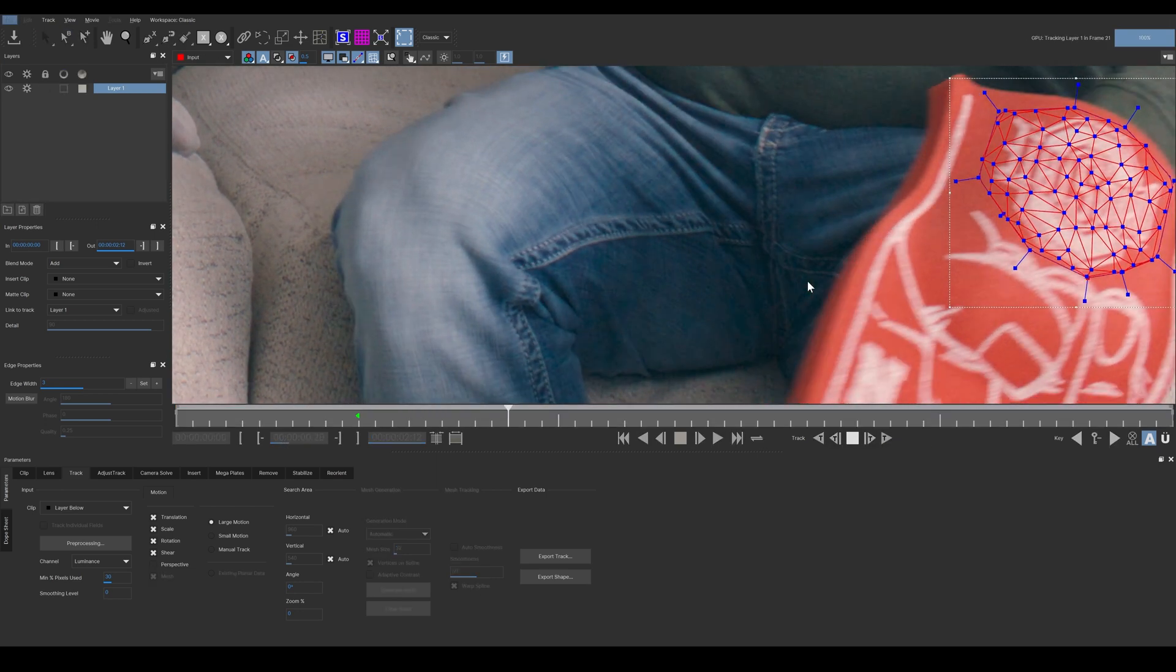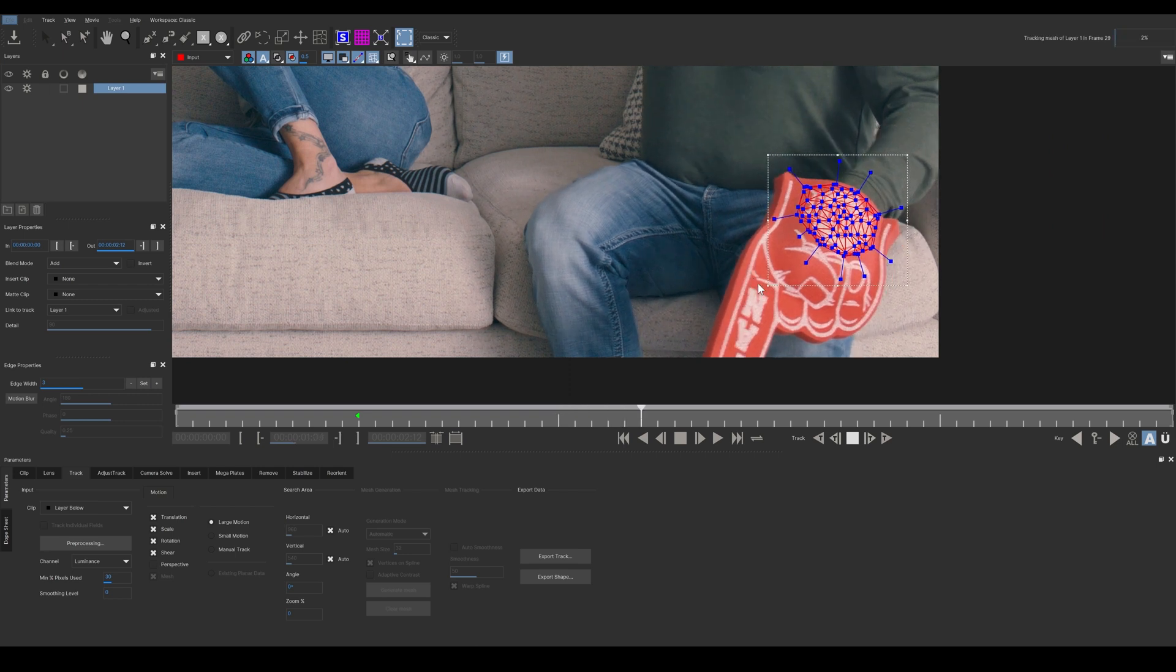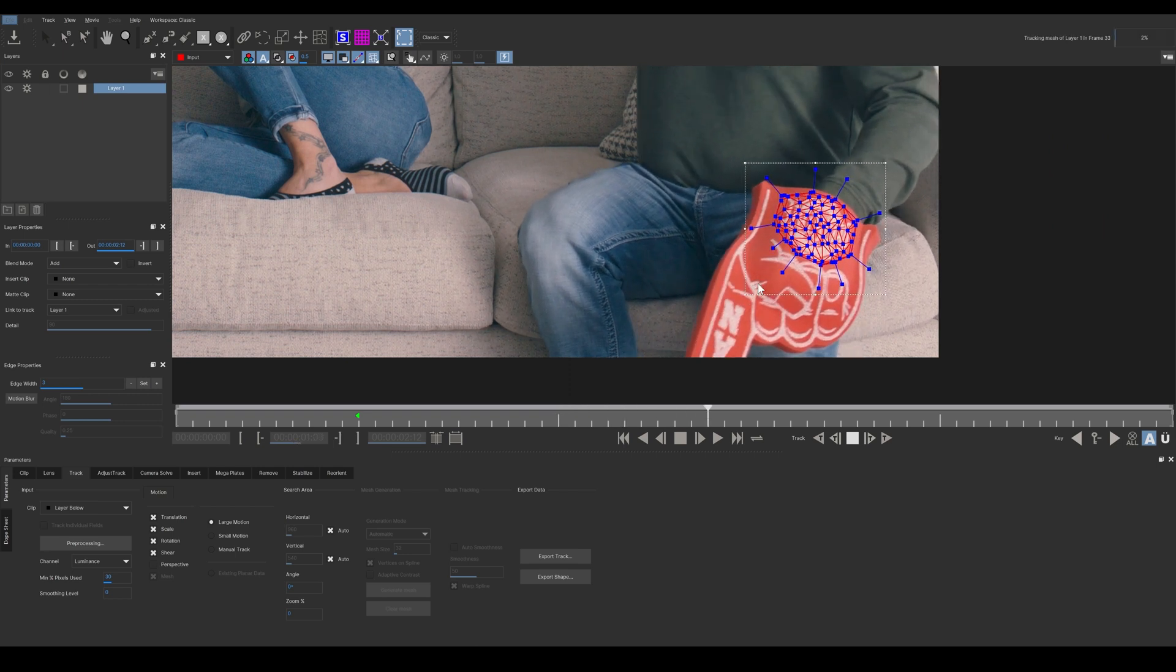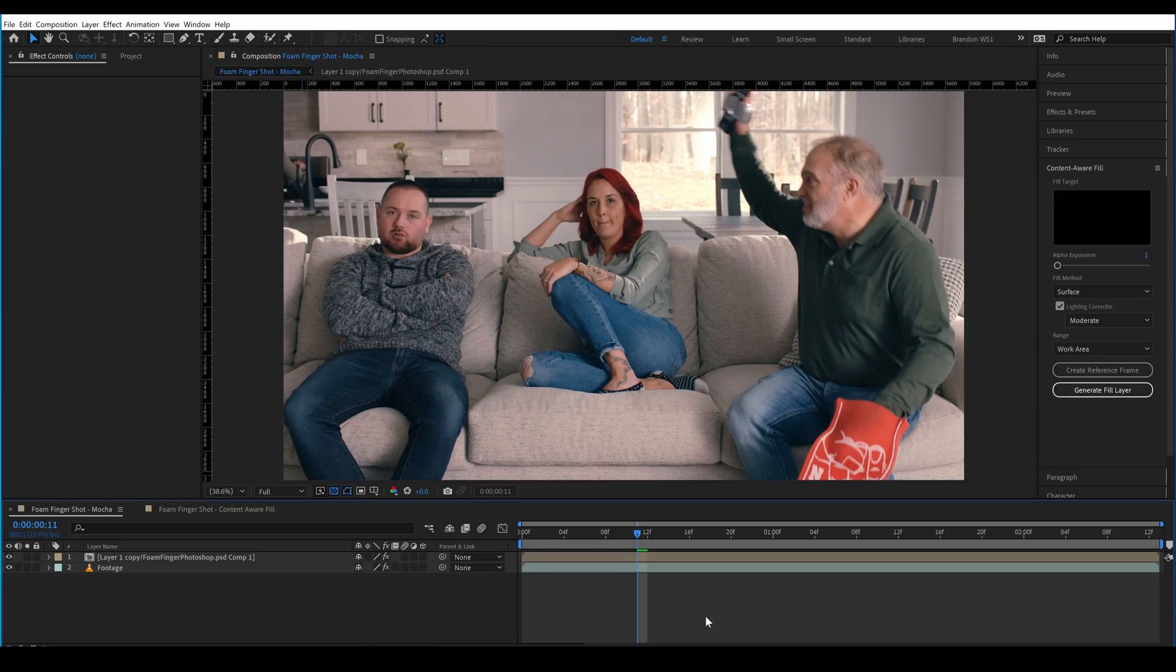So, my plan going into this was to do a mesh track, and then paint out the logo of a single frame of the foam finger, and then add that back in with Mocha Pro in After Effects.